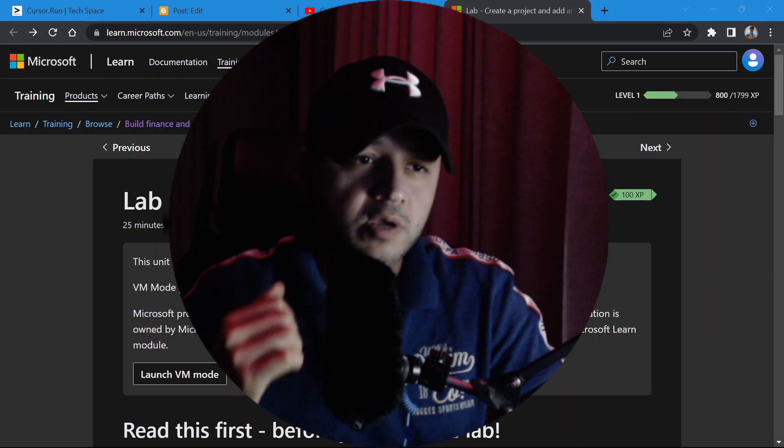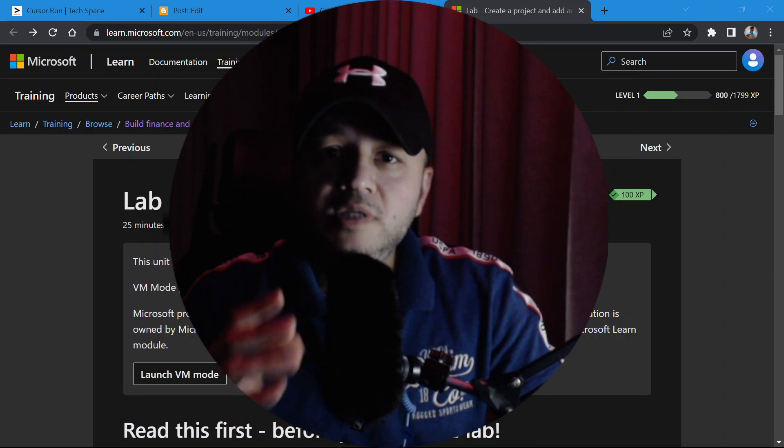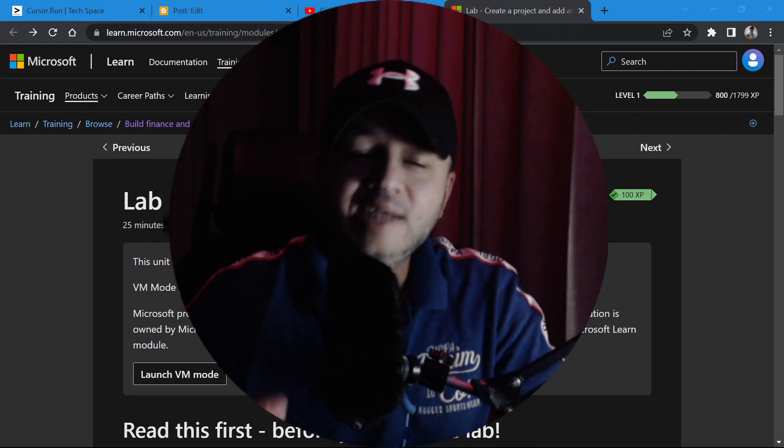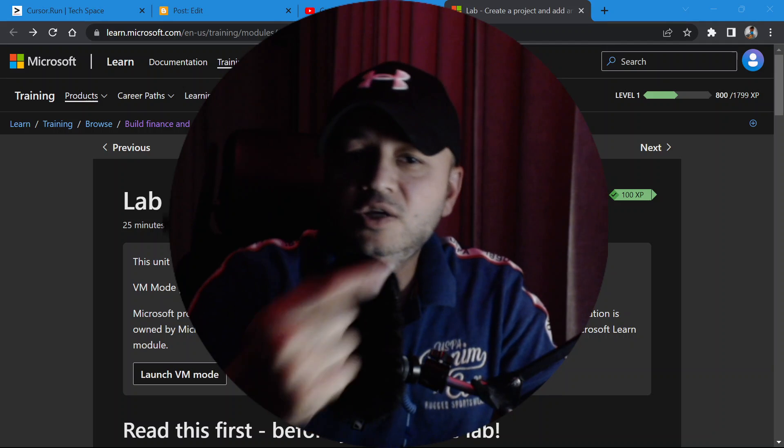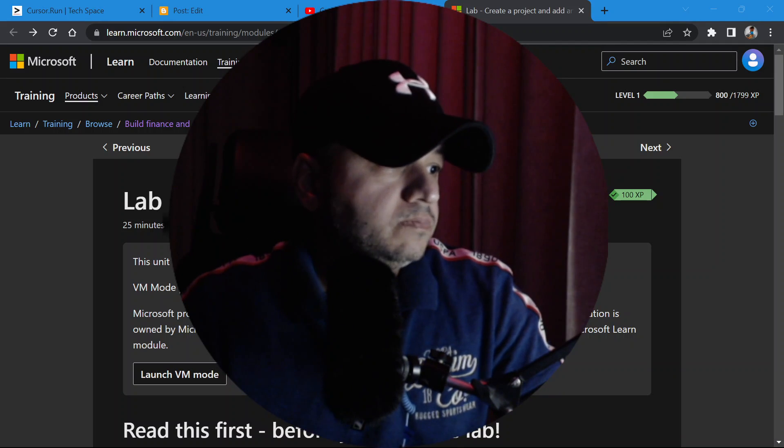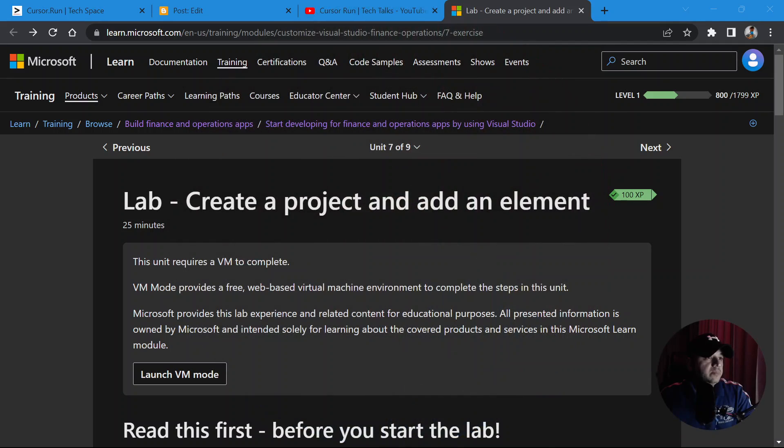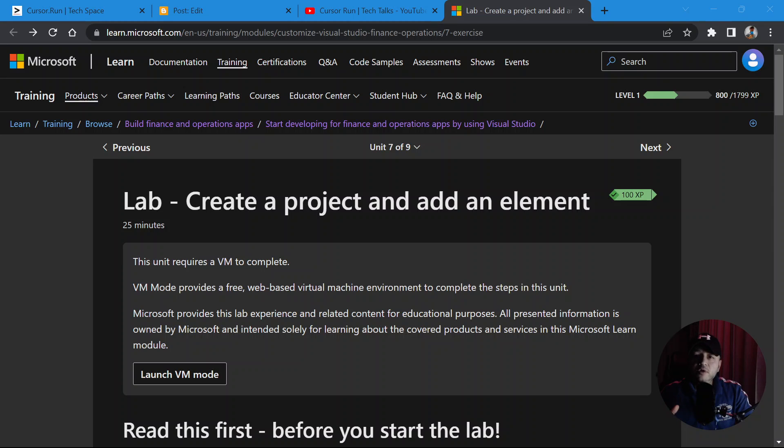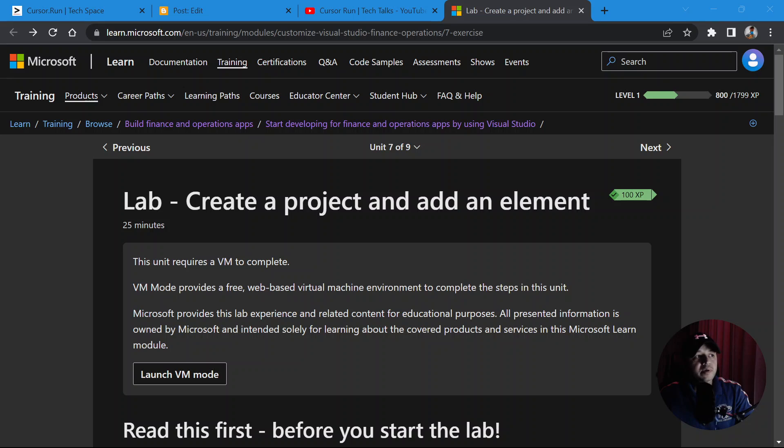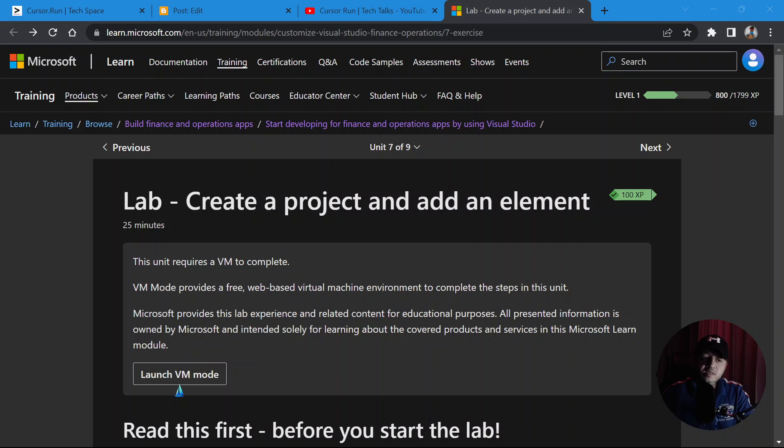What we are going to do is instead of LCS or Lifecycle Service, we are going to go to the Microsoft Learning Labs. This is Microsoft Learning Labs for Finance and Operations, where you can see there is an option where you need to launch VM mode. What this thing is, it's going to launch a virtual machine mode for you.